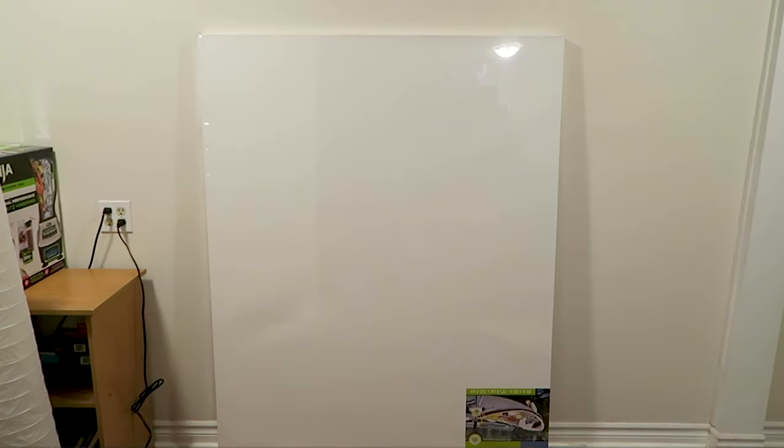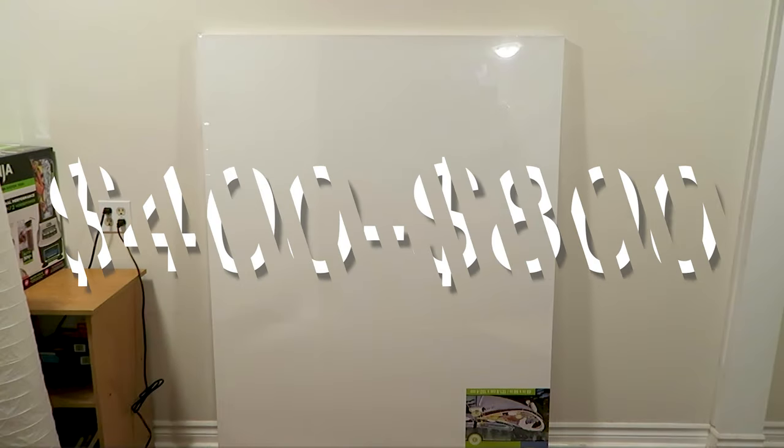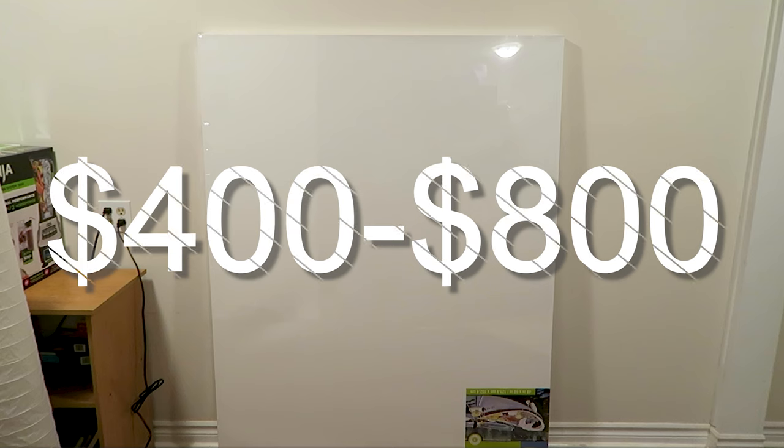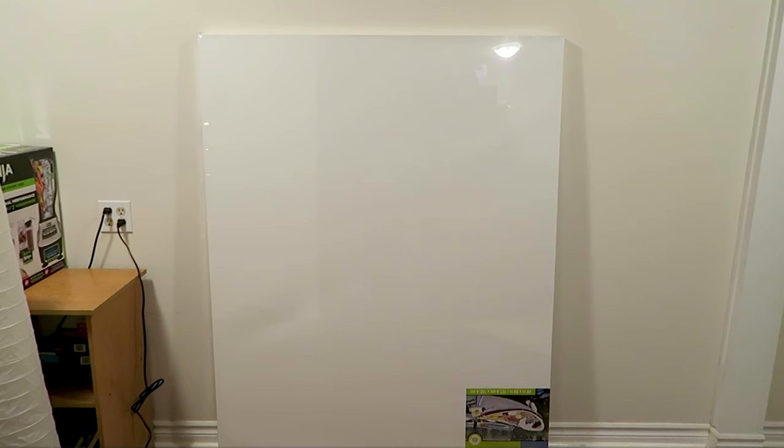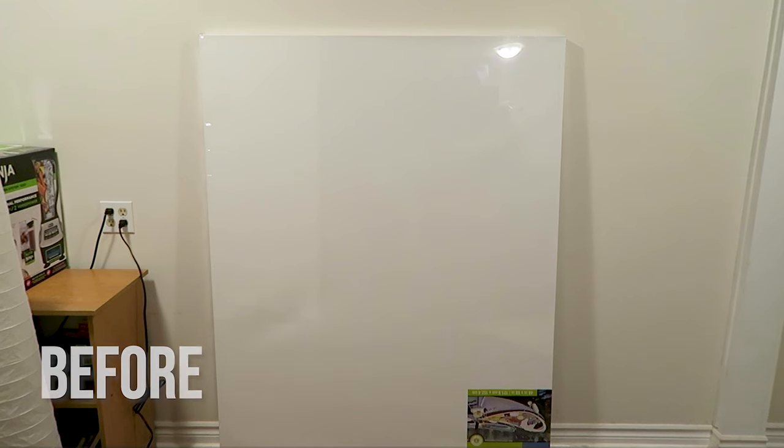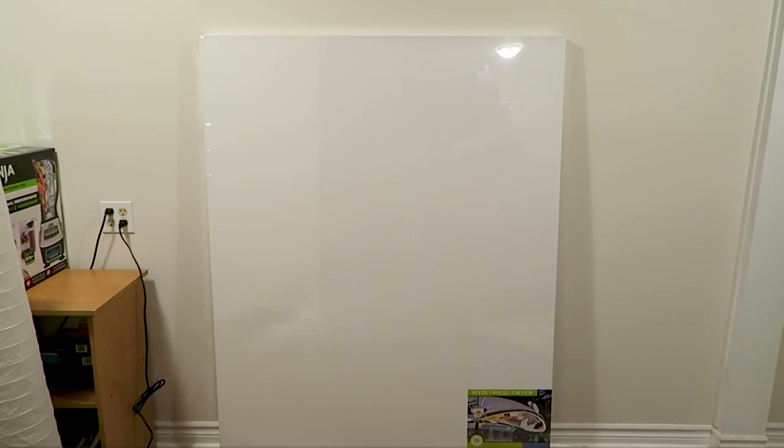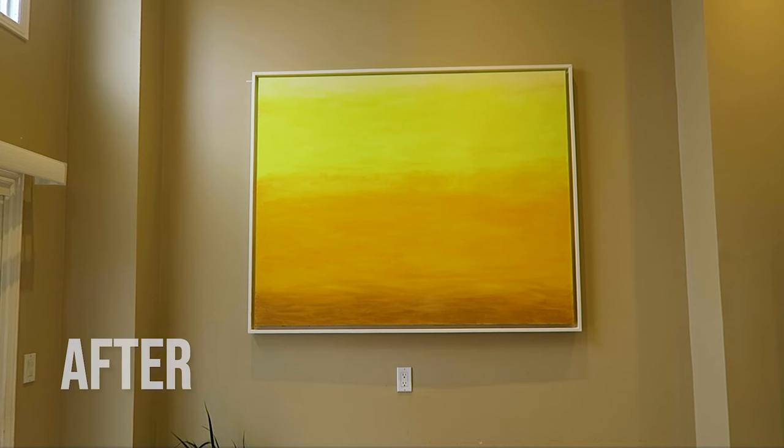I wanted to frame this canvas and I was quoted between $400 to $800 from different stores. Some reputable stores straight away declined to frame this because it was too big, and most of my canvases were between 4 to 6 feet in length.